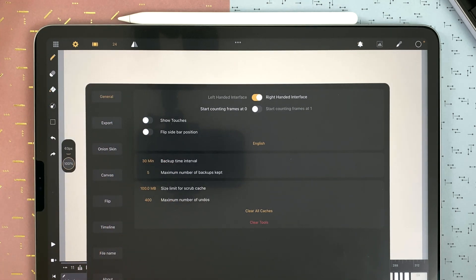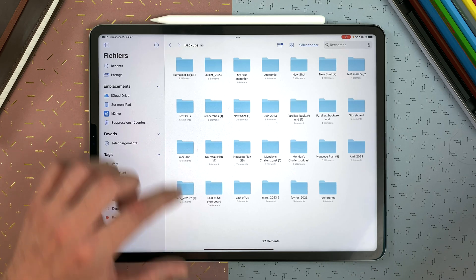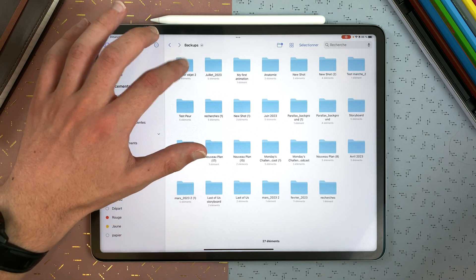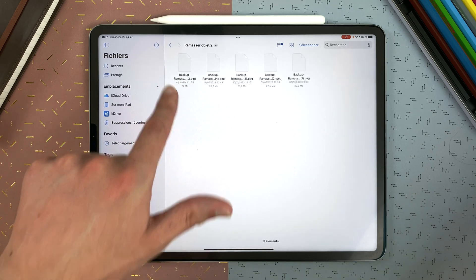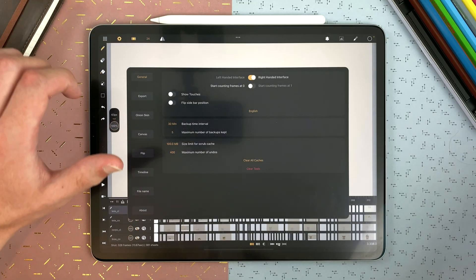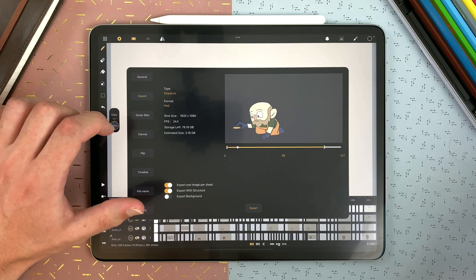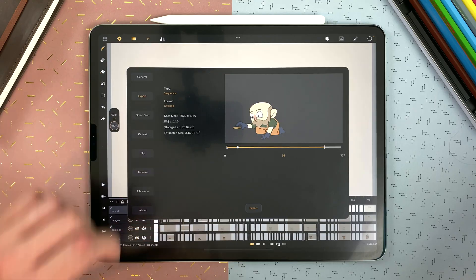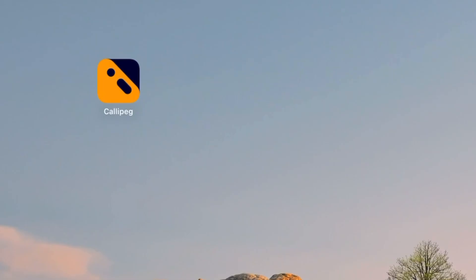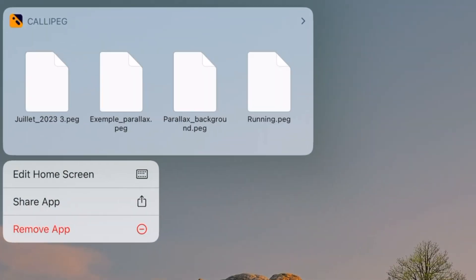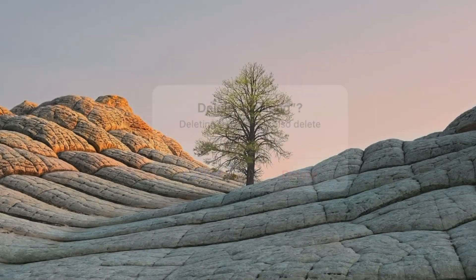I set my maximum number of backups kept to 5. So when my version 6 of backup is saved, it will erase the first one. I can see here in my files my backup files for that shot. I advise you to regularly go to Export > Sequence and export your file to another location, because the .peg folder on your iPad will be deleted if you delete the app.